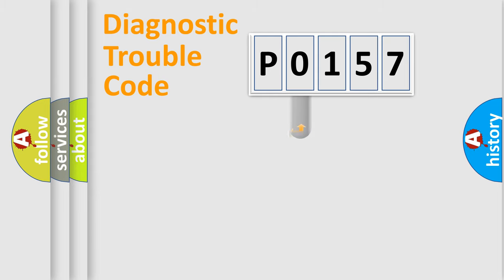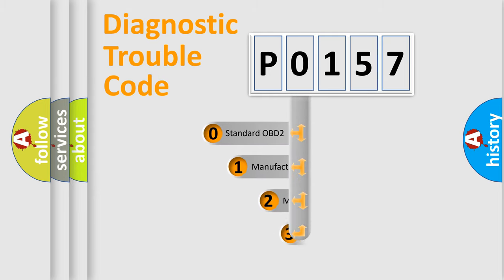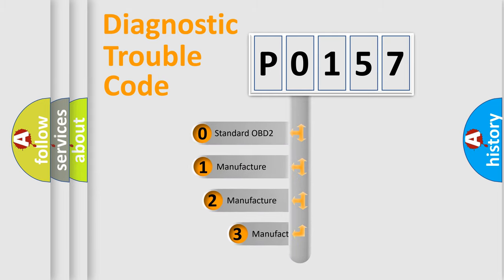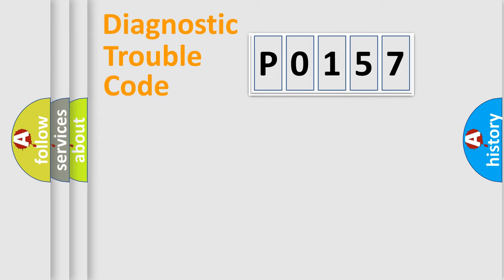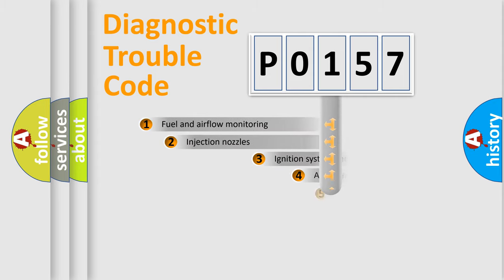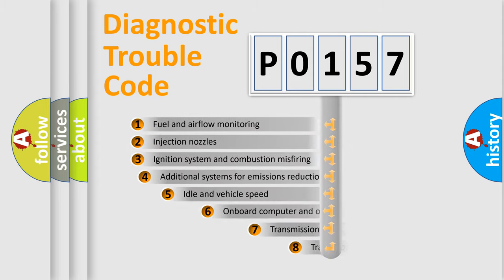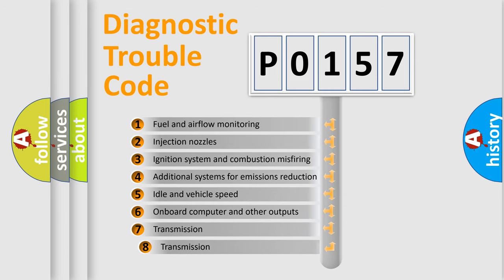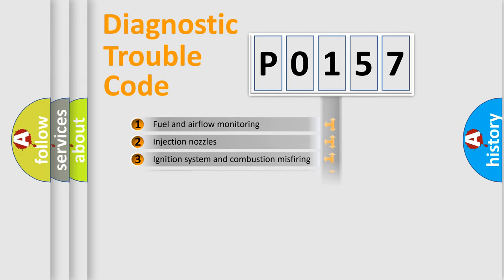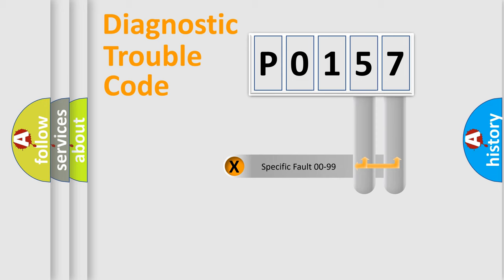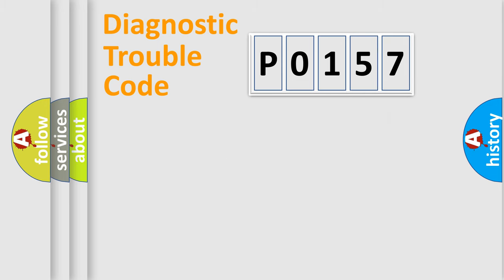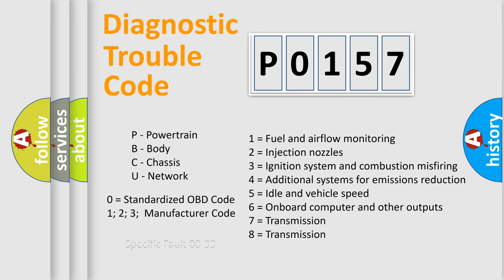This distribution is defined in the first character code. If the second character is expressed as zero, it is a standardized error. In the case of numbers 1, 2, 3, it is a car-specific error. The third character specifies a subset of errors. The distribution shown is valid only for the standardized DTC code. Only the last two characters define the specific fault of the group. Let's not forget that such a division is valid only if the other character code is expressed by the number zero.